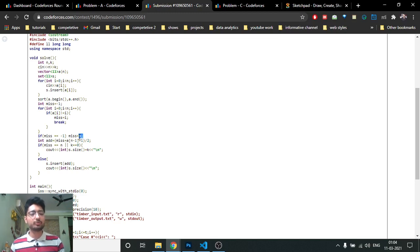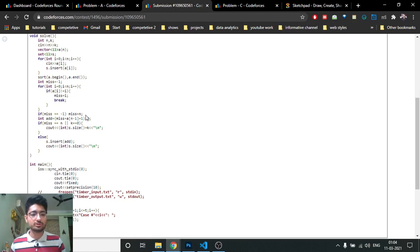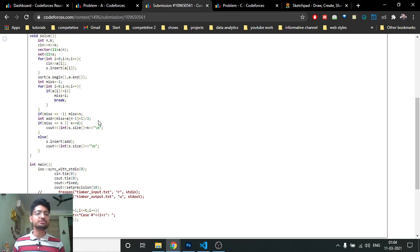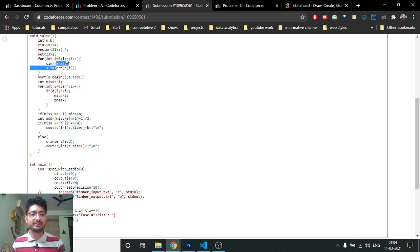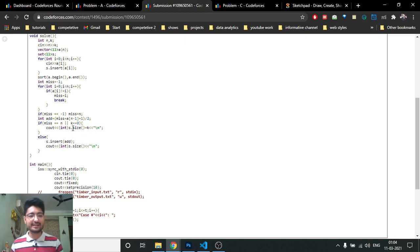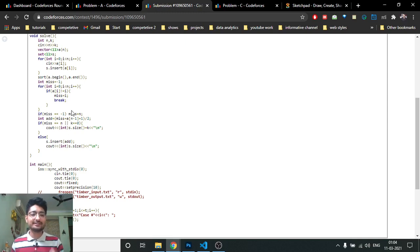If the condition never triggers — meaning every index i has a[i] == i — then the mex equals n. I initialize mex as -1 and if it stays -1, set it to n. The element to add is ceil((mex + max) / 2), computed as (mex + max + 1) / 2. Now two conditions: if k == 0 (no operations) or mex >= max (mex is greater than or equal to max), the answer is the set size plus k. Otherwise, insert the computed element into the set and output the set size.